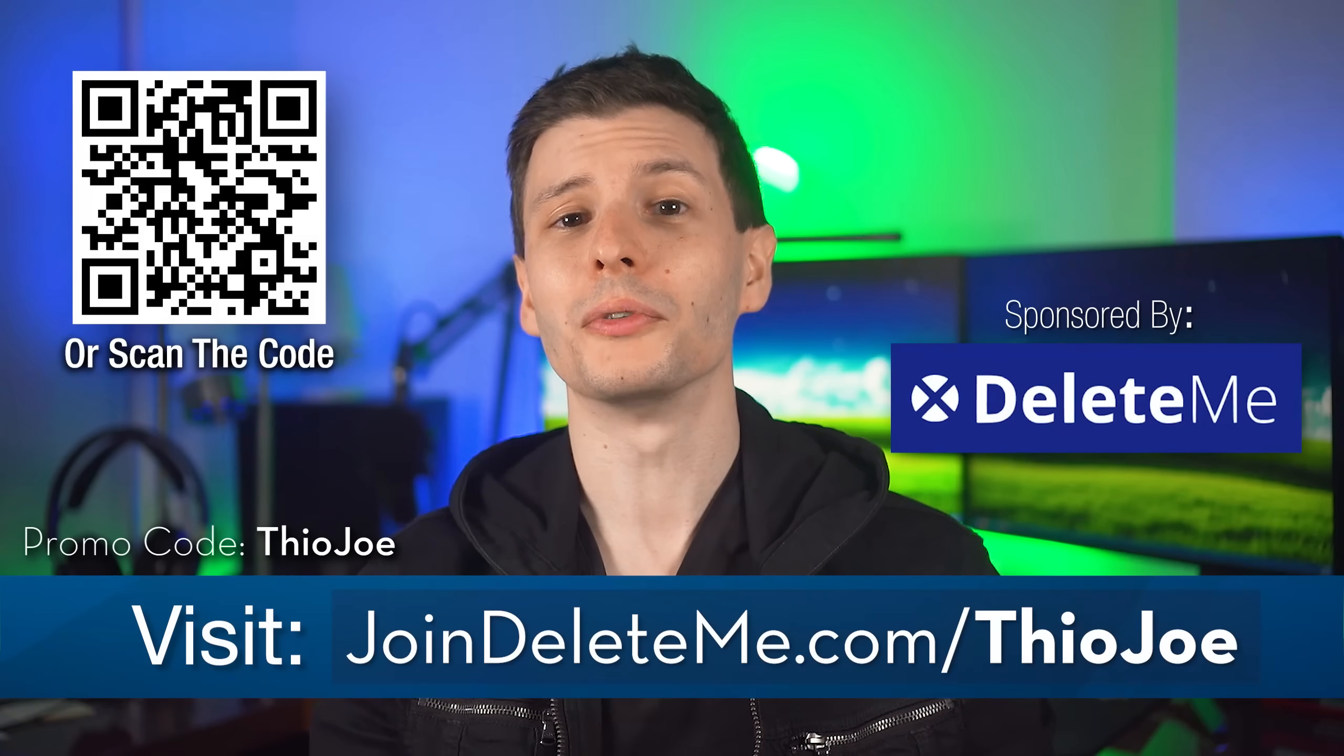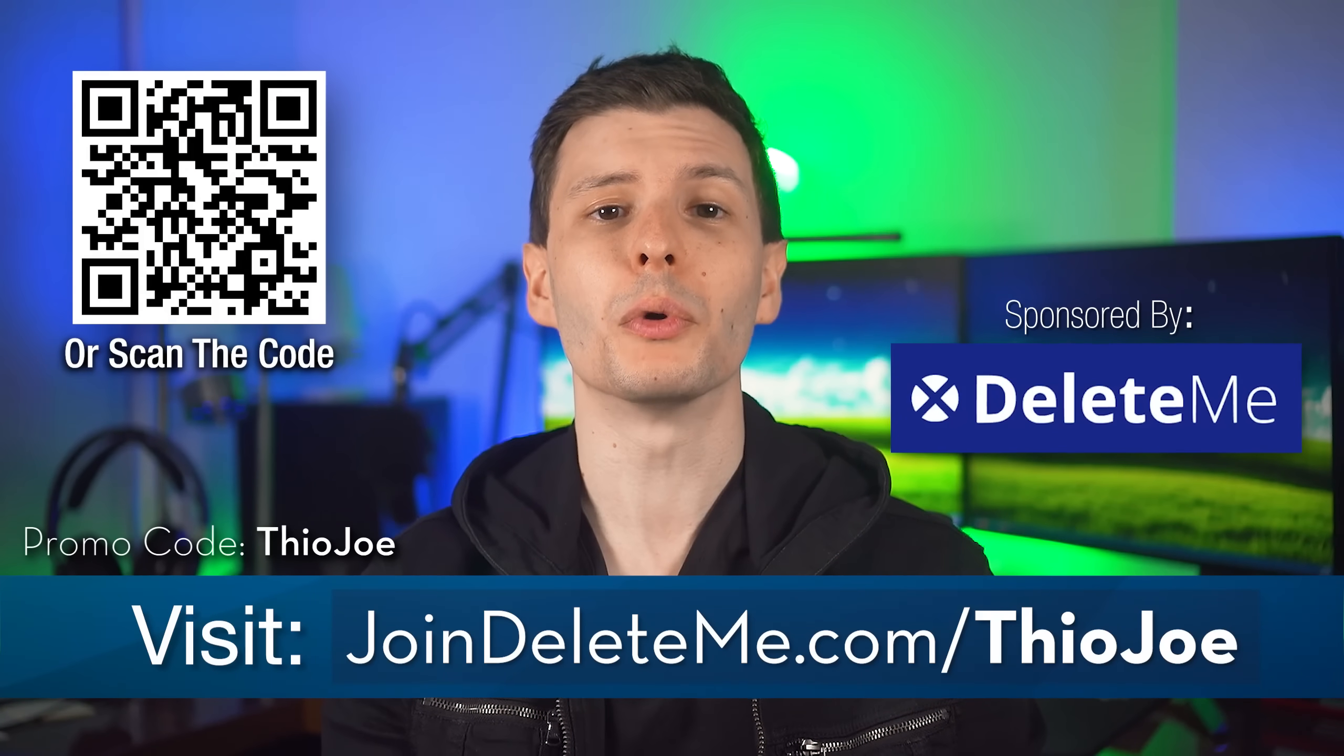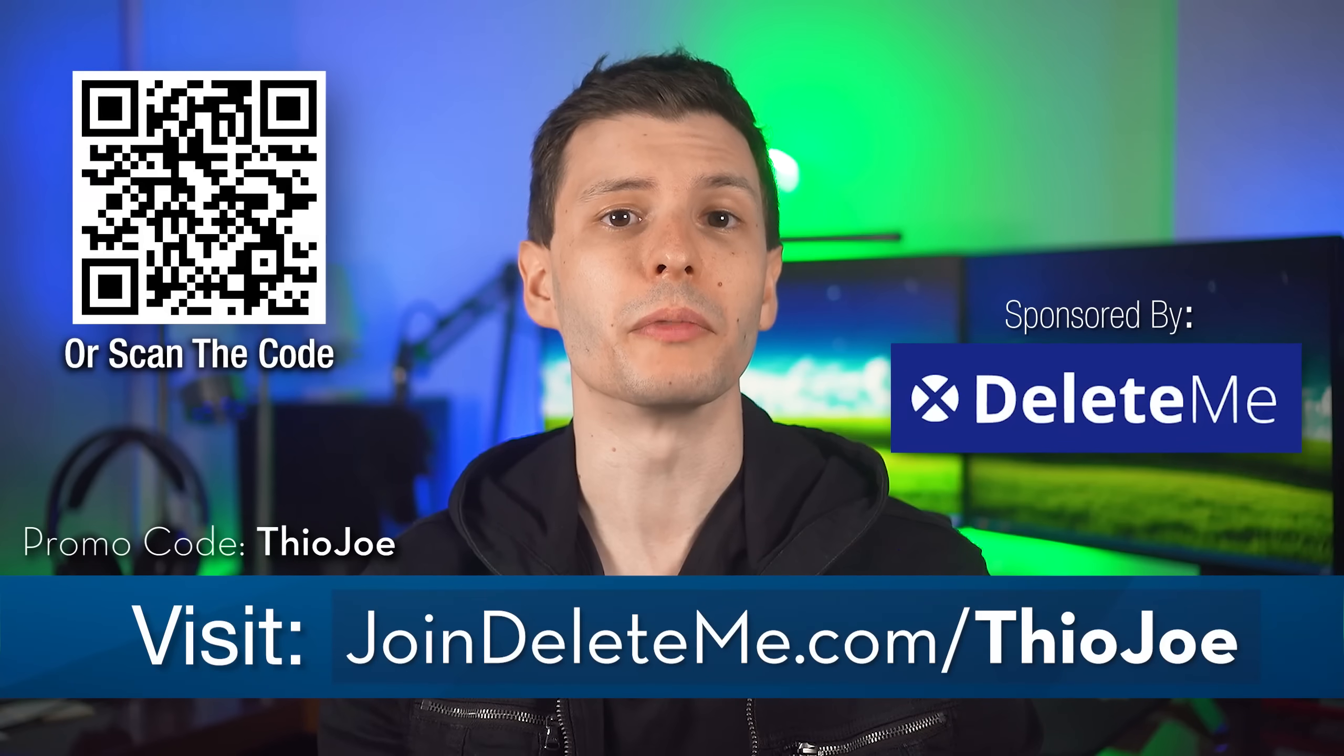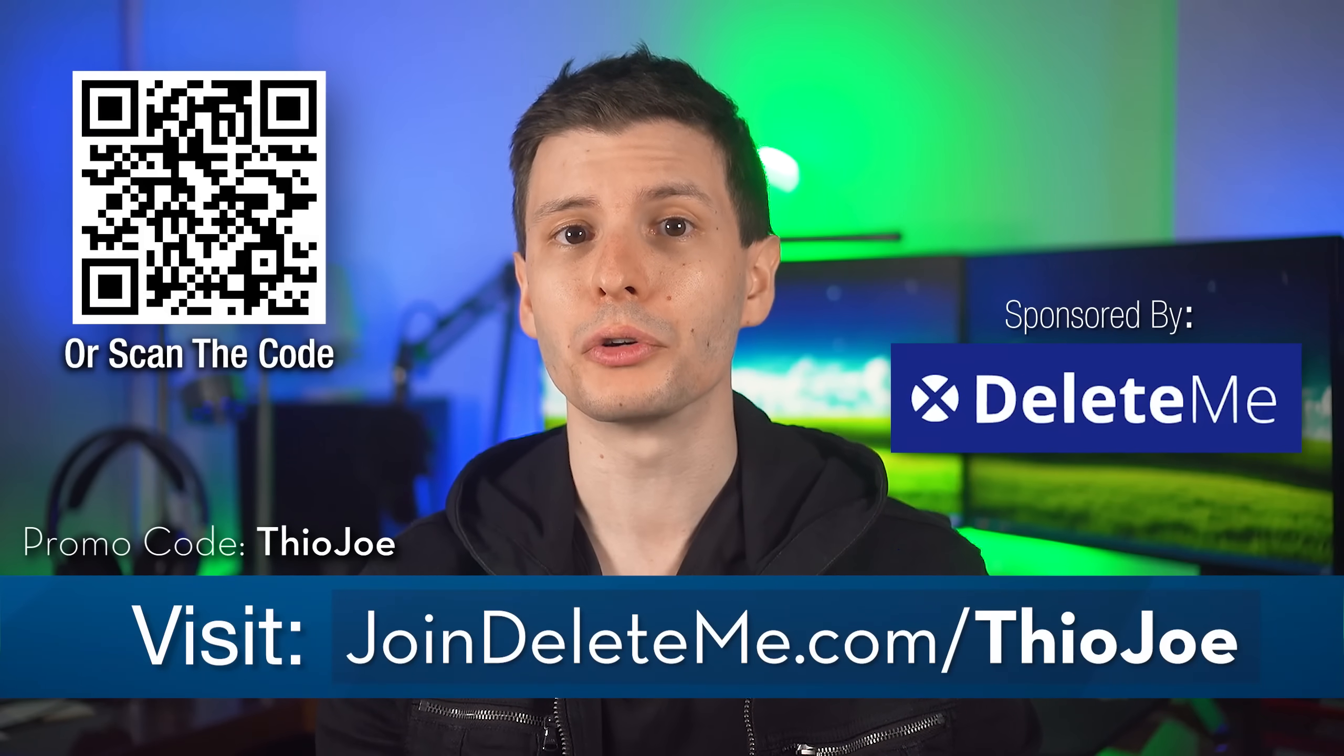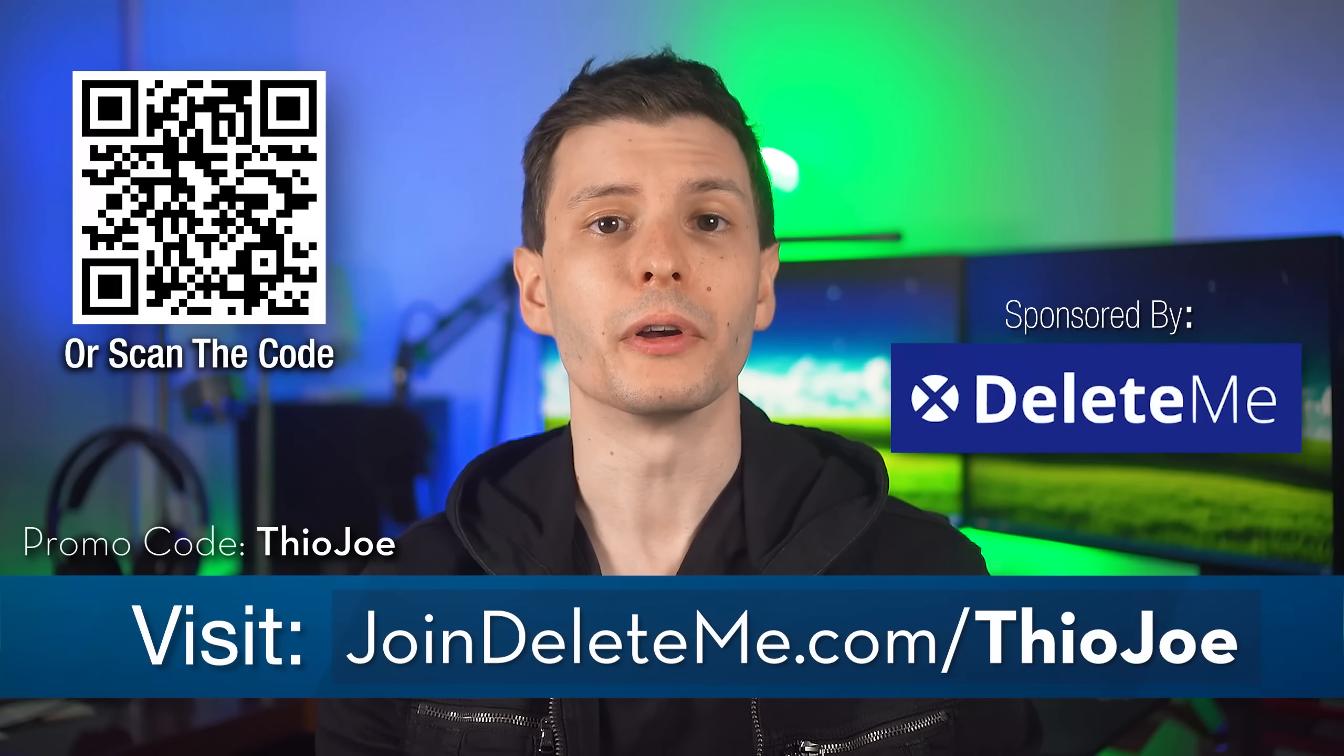Thanks again to Delete Me for sponsoring. And again, if you want to have your personal information removed from data brokers, go to joindeleteme.com/TheoJoe and use the promo code TheoJoe for a discount.